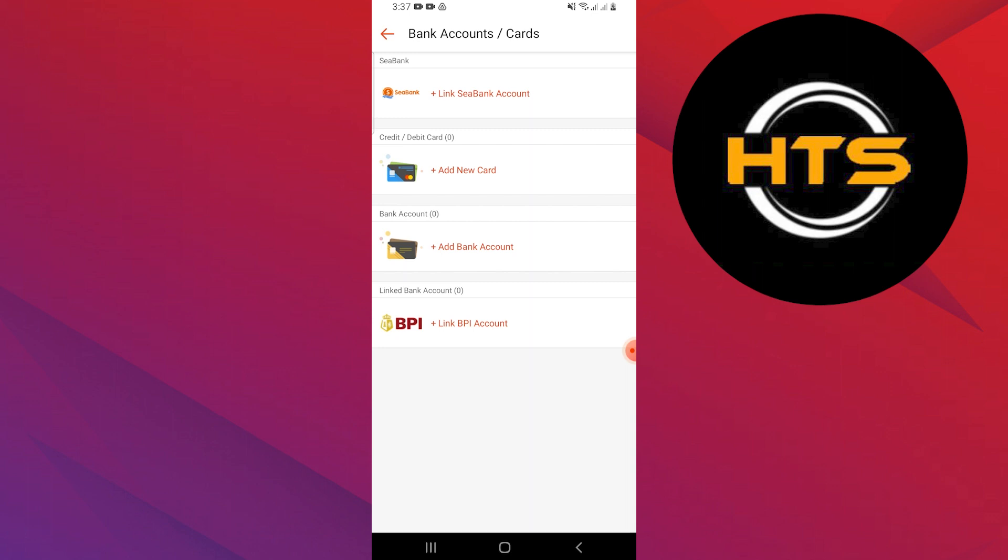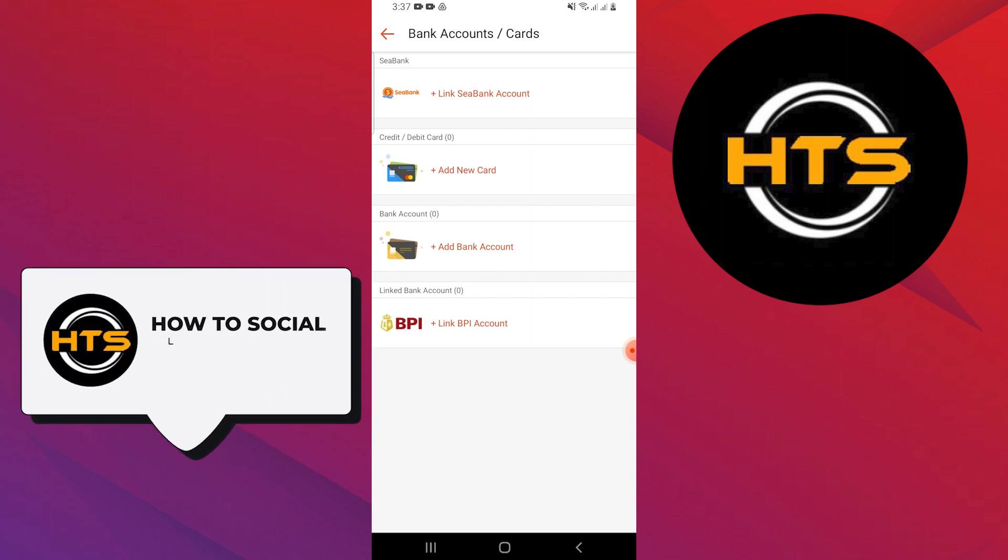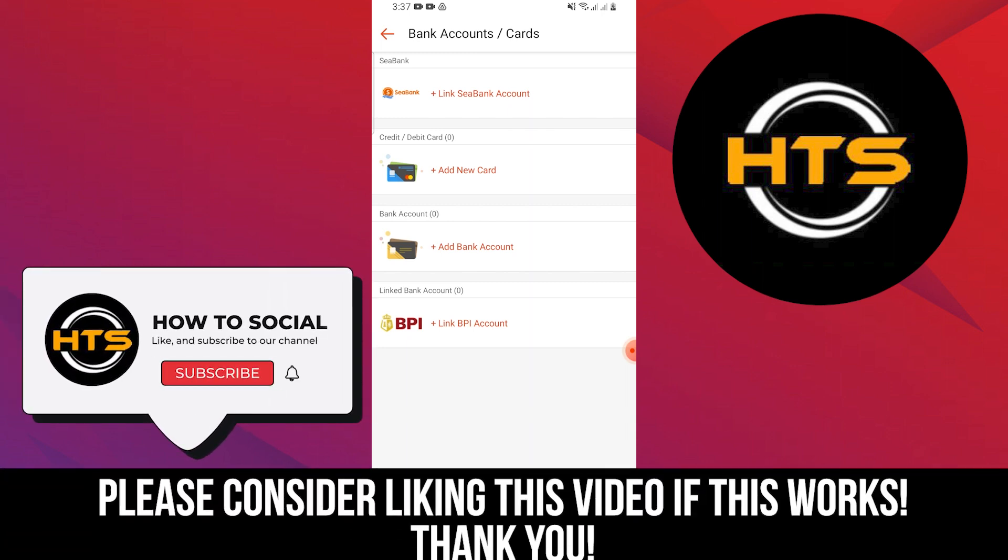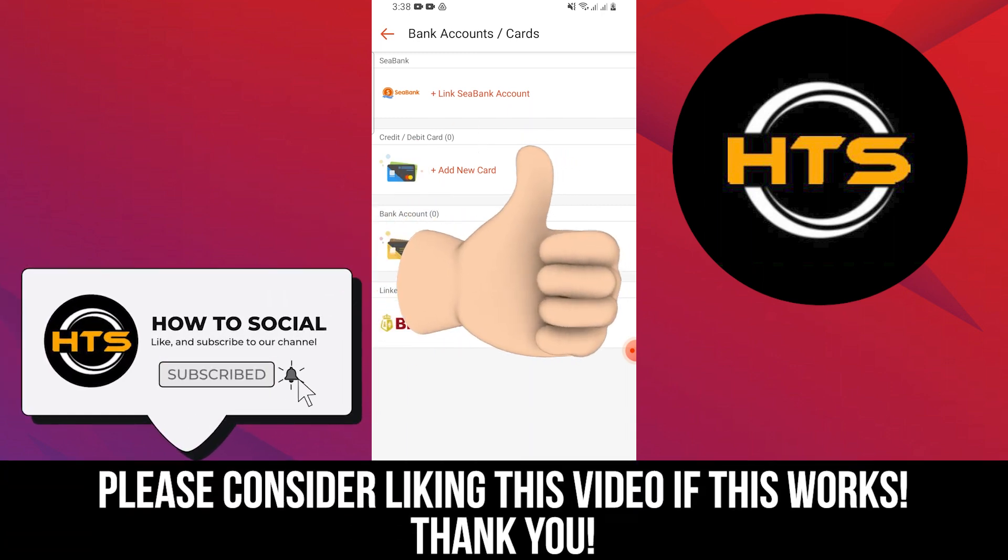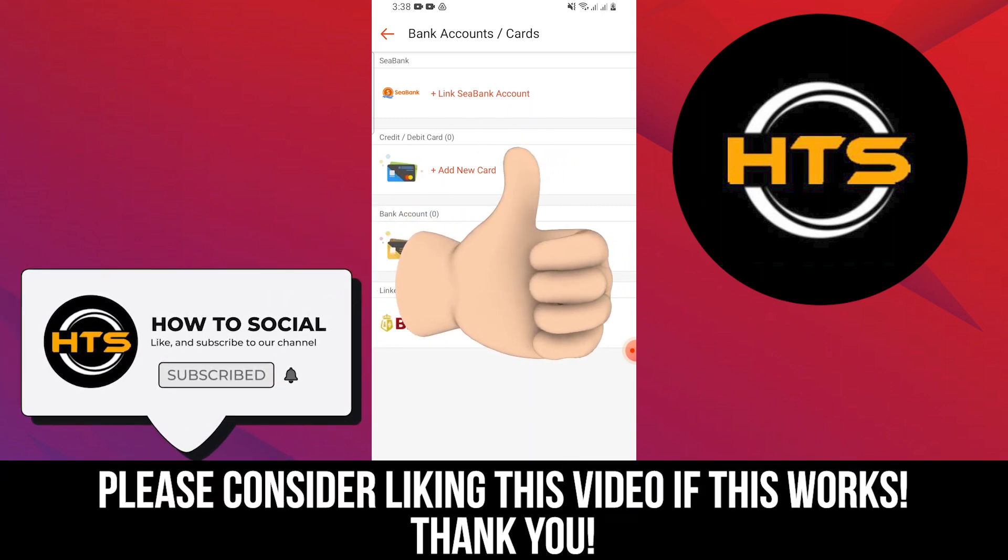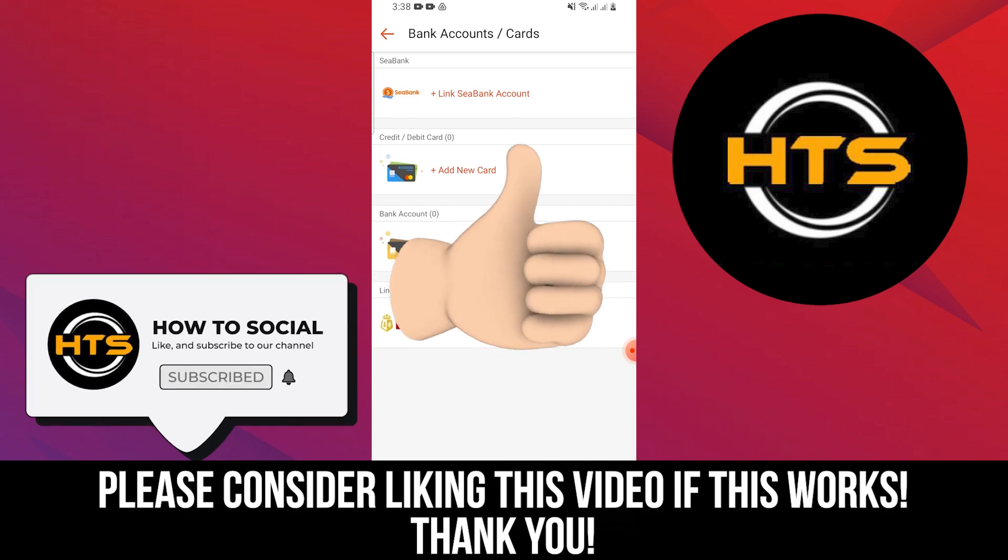Thank you guys for watching this video. Hope you got some value. Make sure to like the video and subscribe to the channel to get notified of new videos. See you in the next one.